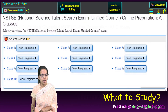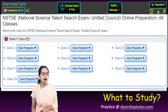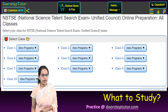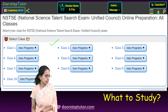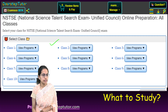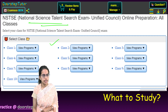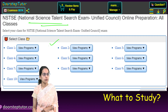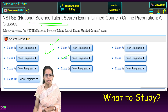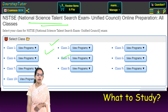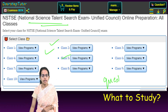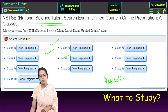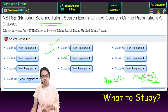This examination can be prepared through a whole system where you can study various content for NSTSE and related programs. For various classes, a detailed program is available with questions pertaining to the mathematics as well as the science section.